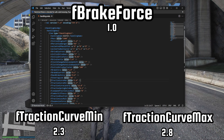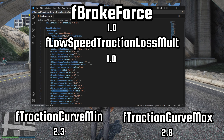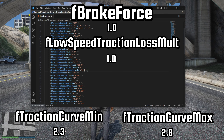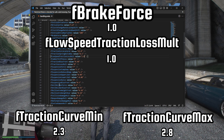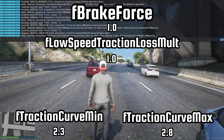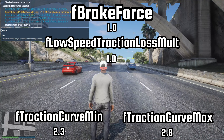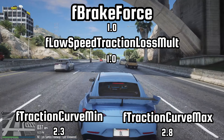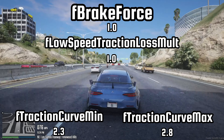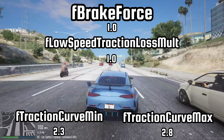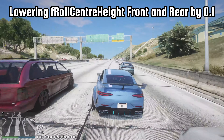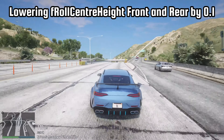Furthermore, it is worth noting that the F-low speed traction loss multi parameter for this car was set to 0. This controls the amount of wheel spin that occurs during acceleration. By default, a value of 1.0 would result in the standard amount of wheel spin, but adjusting this value allows for increased or decreased wheel spin as desired. Next, we will also need to lower the body roll value on this car since it lacks dynamic movement.